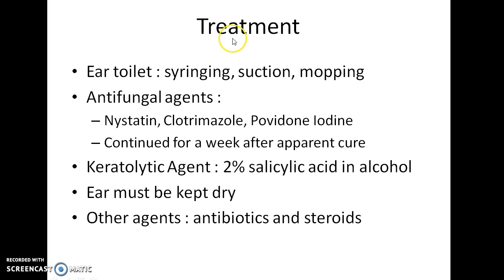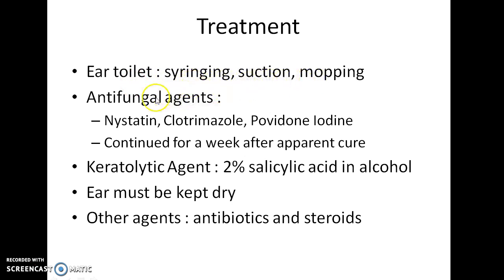How will you treat a case of otomycosis? Ear toilet is essential and can be done by syringing, suction, or mopping. Antifungal agents like nystatin, clotrimazole, and povidone iodine can be used.